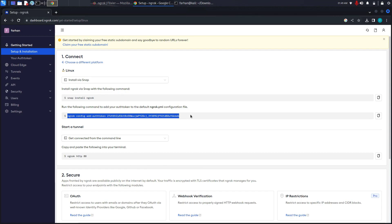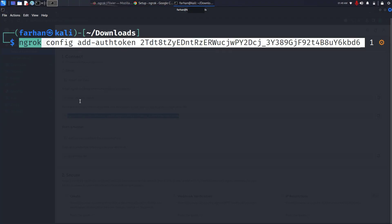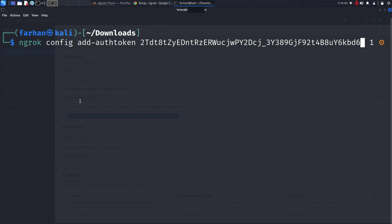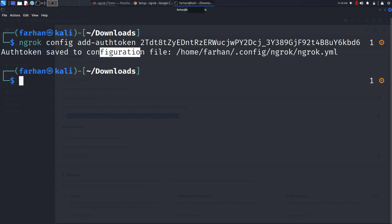Now go back to your web browser and copy this command. This command will add your authentication token so that you can start ngrok. Come back to your terminal and paste the command. Press enter and your authentication token has been saved to the configuration file. Now our installation and setting up of ngrok has been completed.